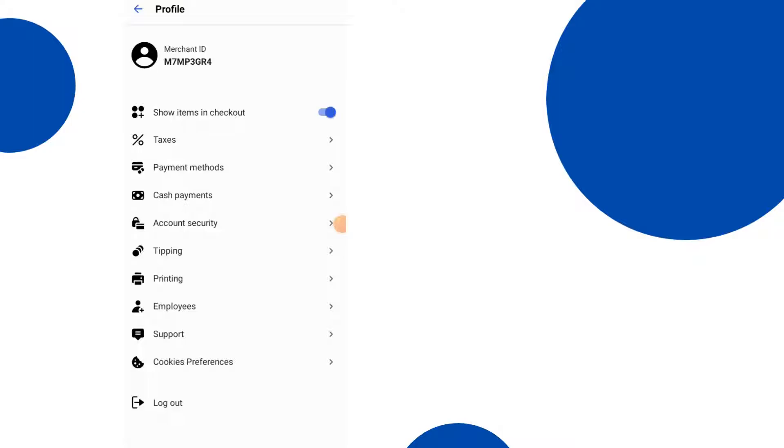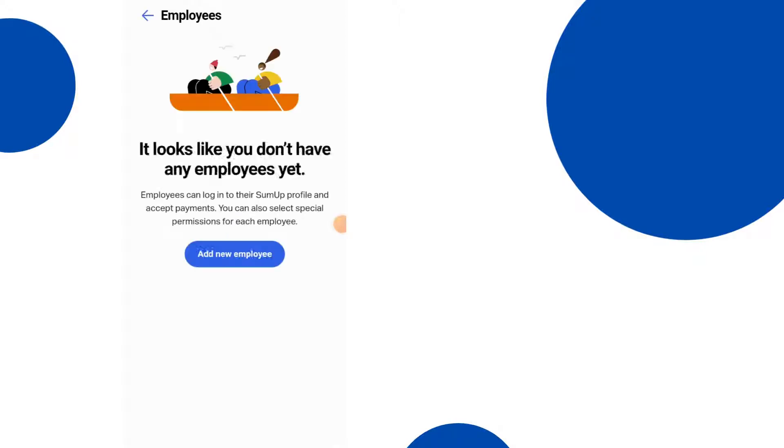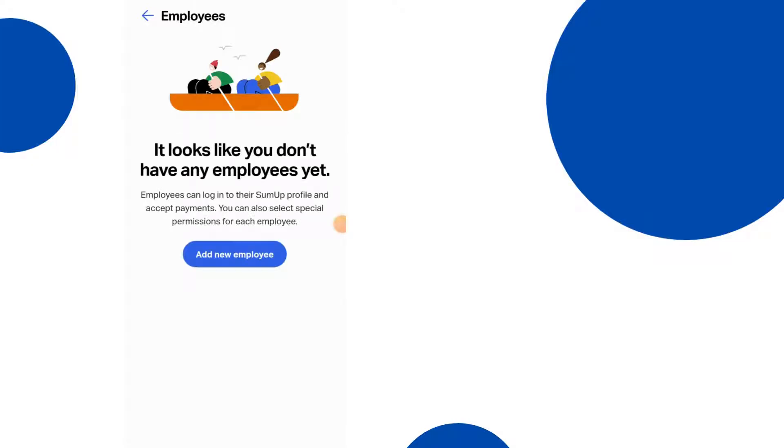Employees as well. So this is if you have multiple employees you can set up an employee account for them. This will just take a moment to load. So employees, it looks like you don't have any employees yet. Okay that is correct I don't, but you can add them just by clicking on that. I'm just going to go back now because I don't want to add any employees.